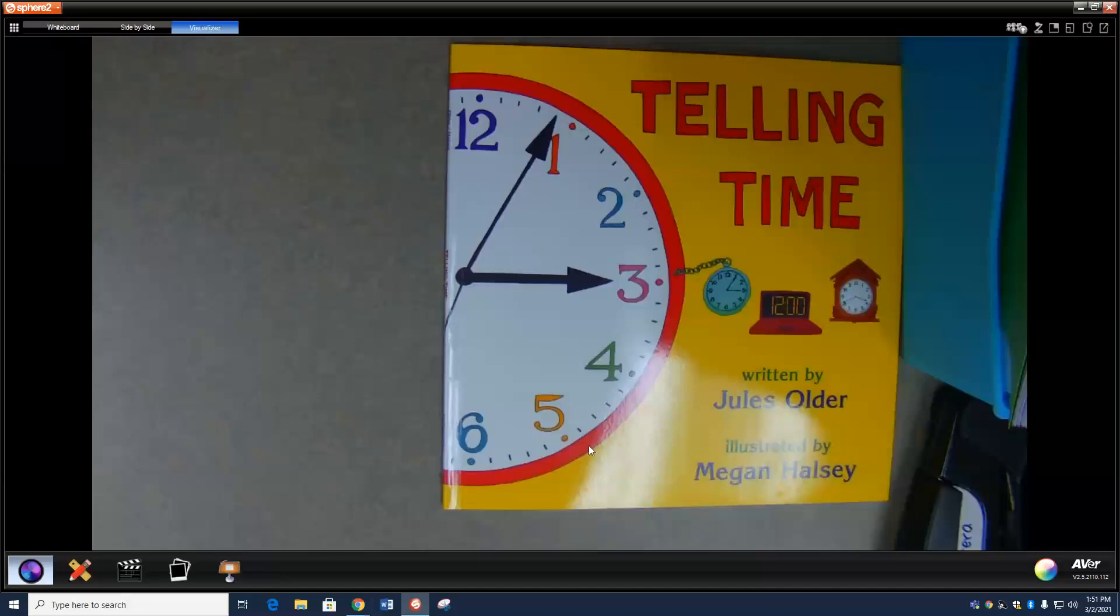But to learn how to tell time, shouldn't you know what time is first? Here's what time is. Time is when things happen and time is how long things take. So to describe when things happen: we're going to the movies at one, I drive my race car at nine, I start to eat lunch at 12, I get up at 7:30 in the morning.